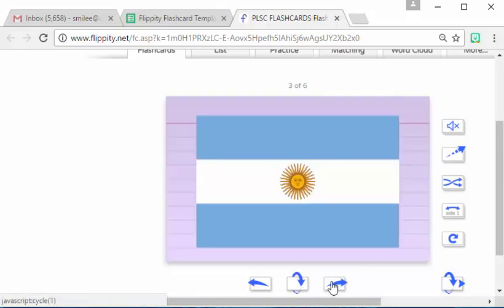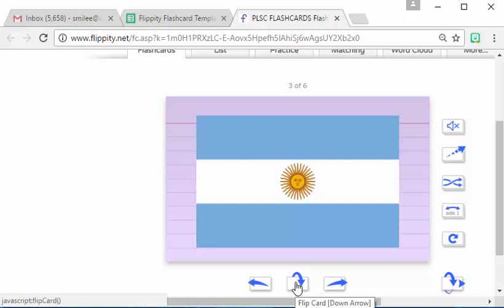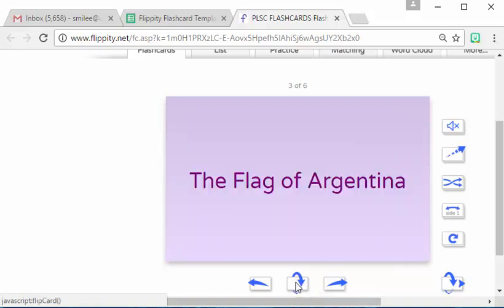You can move forward and here we have an image as our prompt for our question. And what is that? Well that happens to be the flag for Argentina.